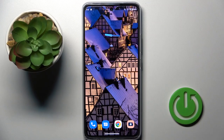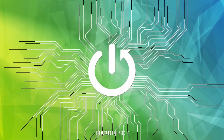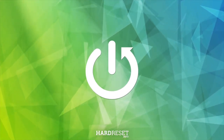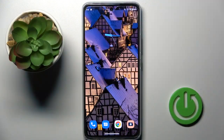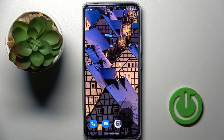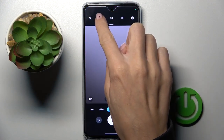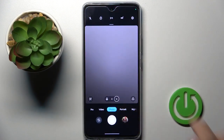Hi guys, in front of me is the Motorola G72 and let me show you how to activate and use the camera timer. First, you have to open your camera app and then here you've got the timer icon.